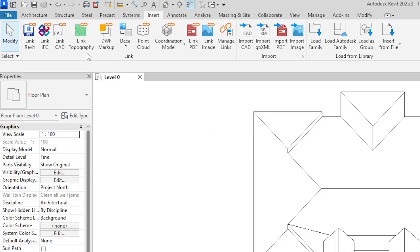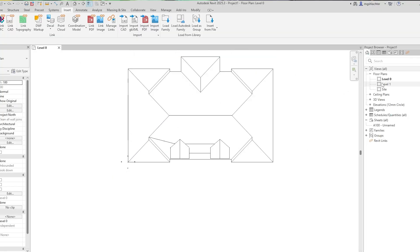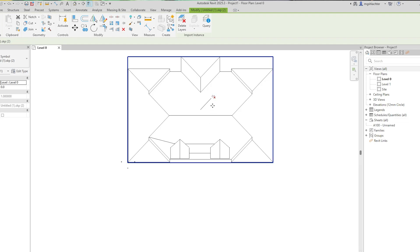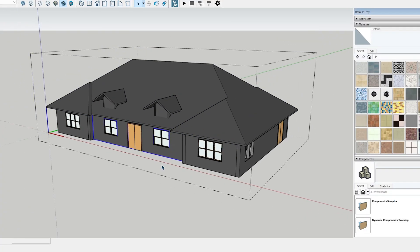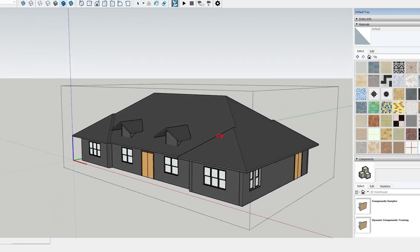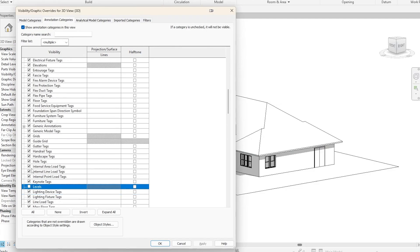Use Import to embed it permanently, or use Link if you want to keep the file connected for future updates. Select your SKP file and place it in your project. Don't forget — it comes in pinned, so you'll need to unpin it before moving or rotating. This is especially useful when adding unique furniture or custom design elements you won't find in the Revit library. Always use groups and components in SketchUp, as raw geometry can get chaotic during import. Save in a compatible SketchUp version, hide unnecessary elements when exporting from Revit to keep file sizes light, and double-check units on both sides to avoid scale issues.